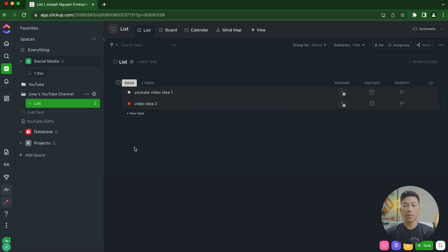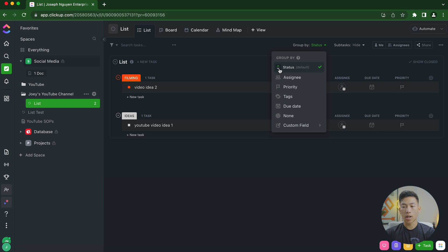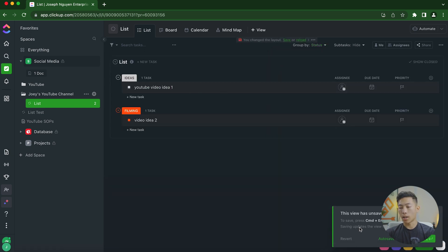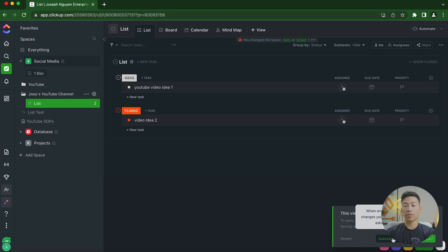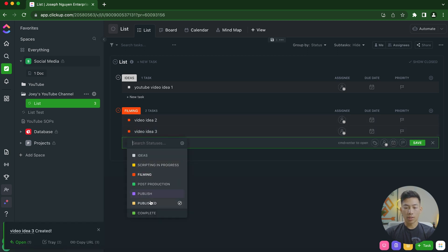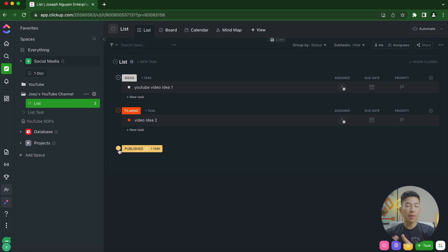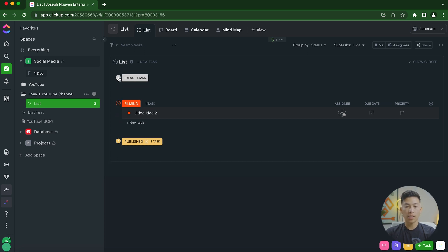If you change a task to the 'filming' status, it creates a separate section in the list. If you want ideas at the top and filming at the bottom, go to Group and click the up/down arrows to reorder. At the bottom right, you'll be asked to auto-save or just save — I highly recommend turning on auto-save so changes are saved automatically. Over time you'll have many published videos you may not want to see, so you can click the arrow to collapse any status section.